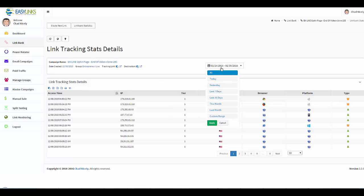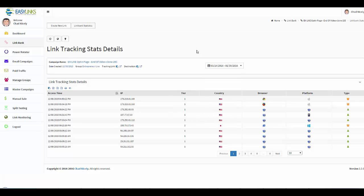So what we want to do is we want to be able to get a snapshot of all this data. Now, before I show you how to do that, I want to point out that you can come over here and you can change the date range to whatever you want to see as far as data.